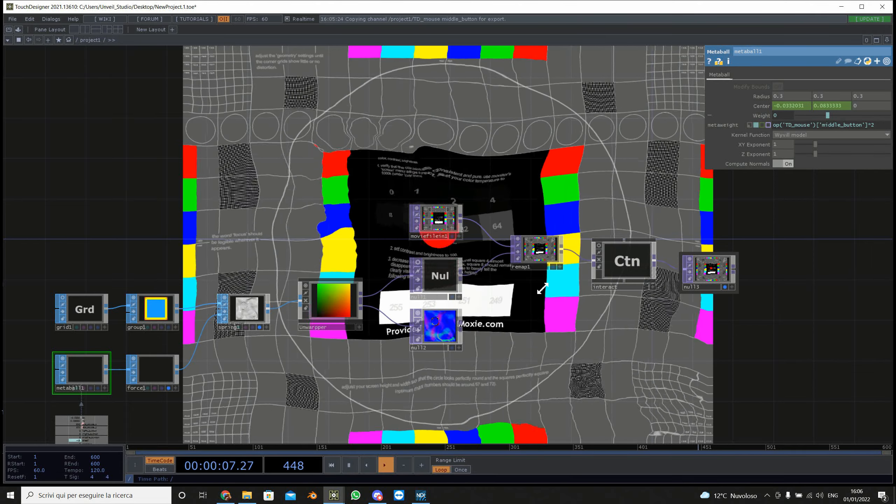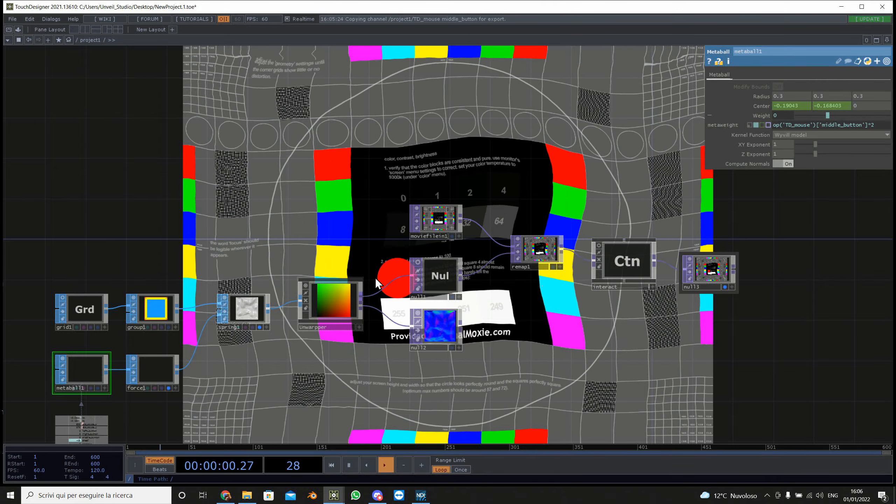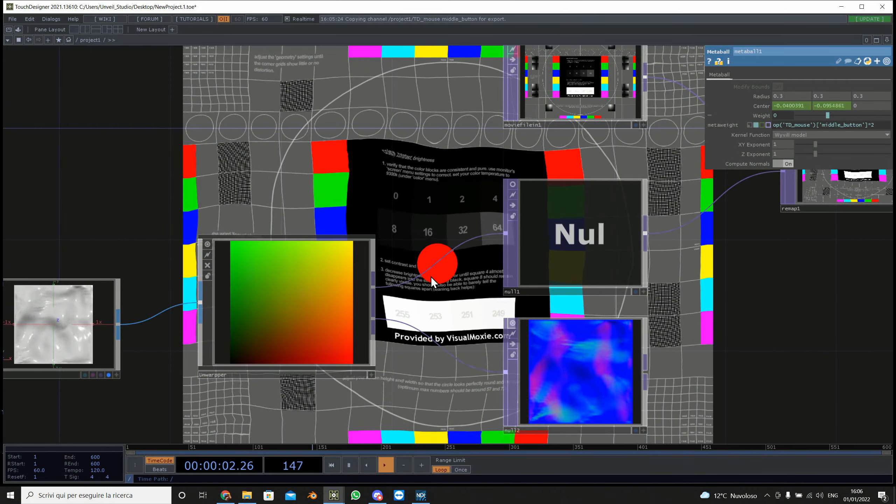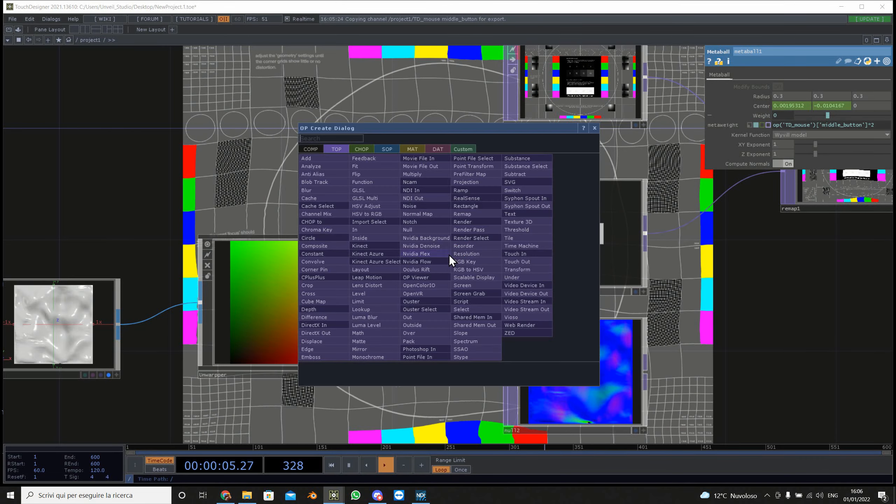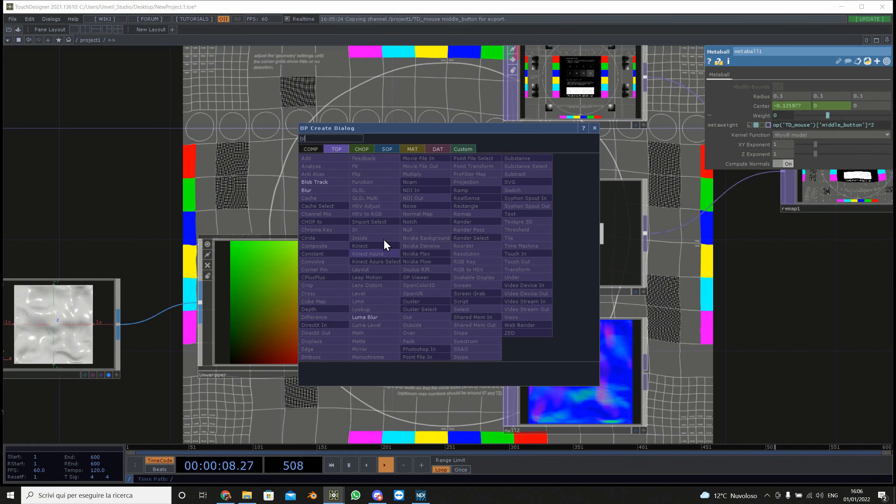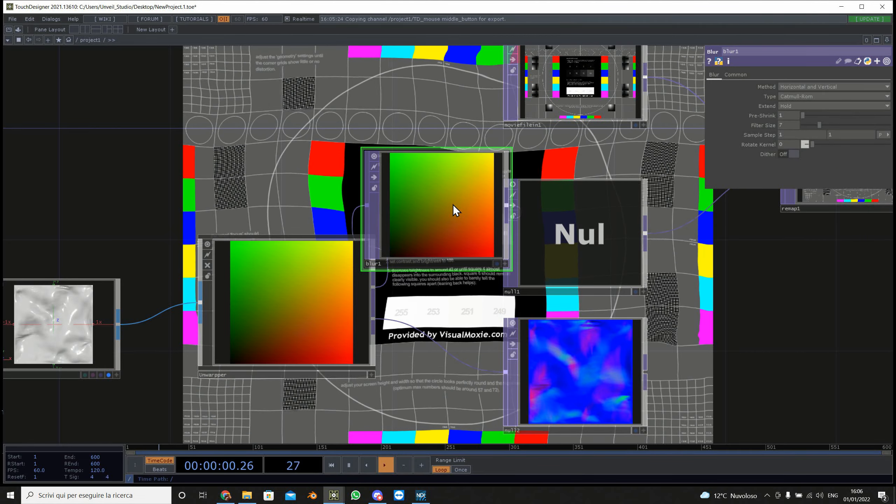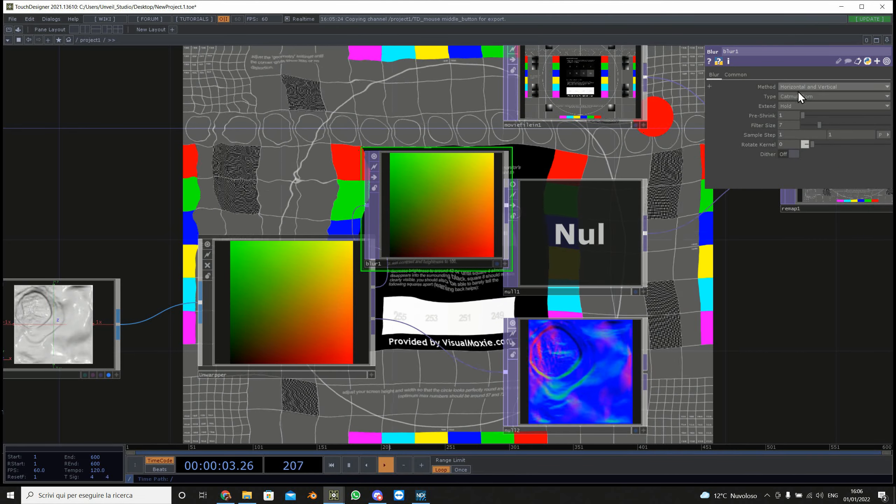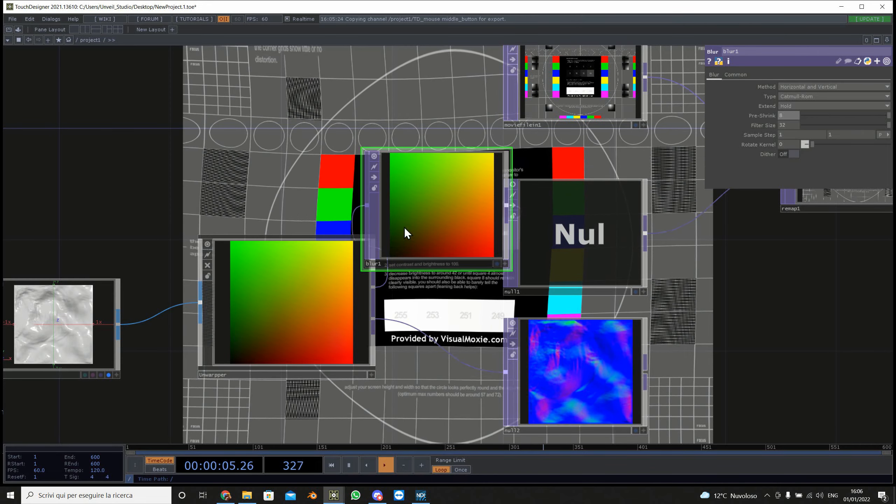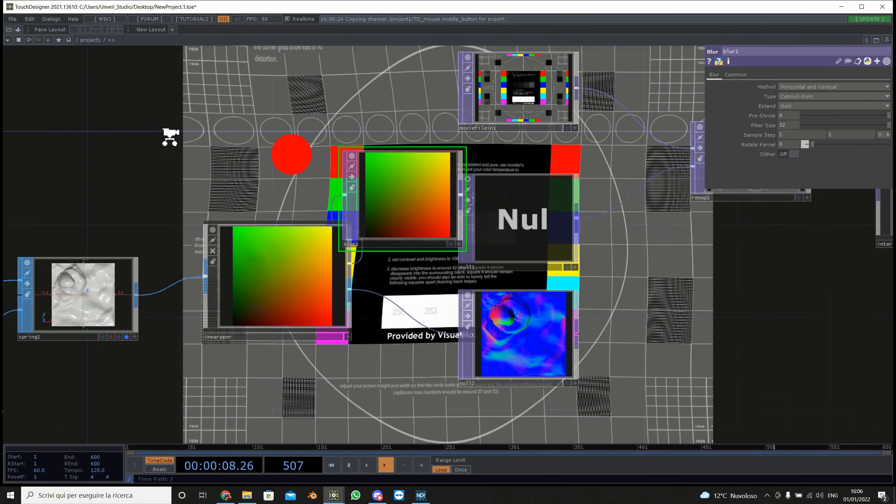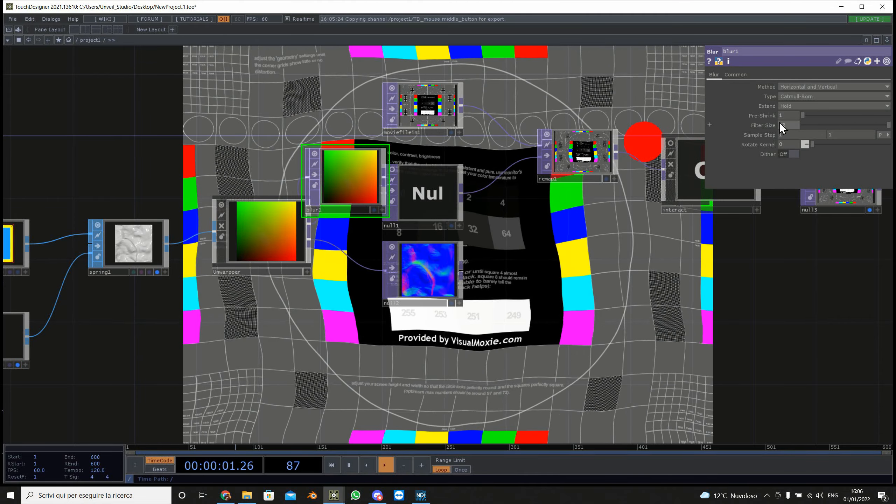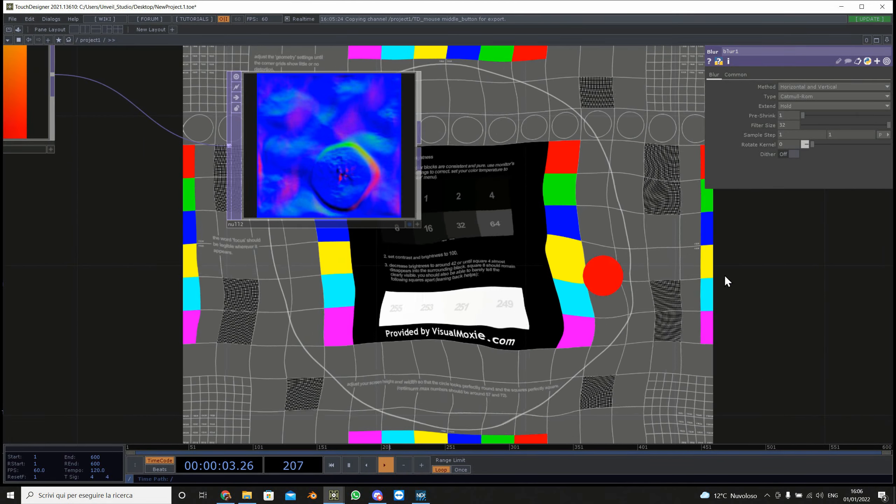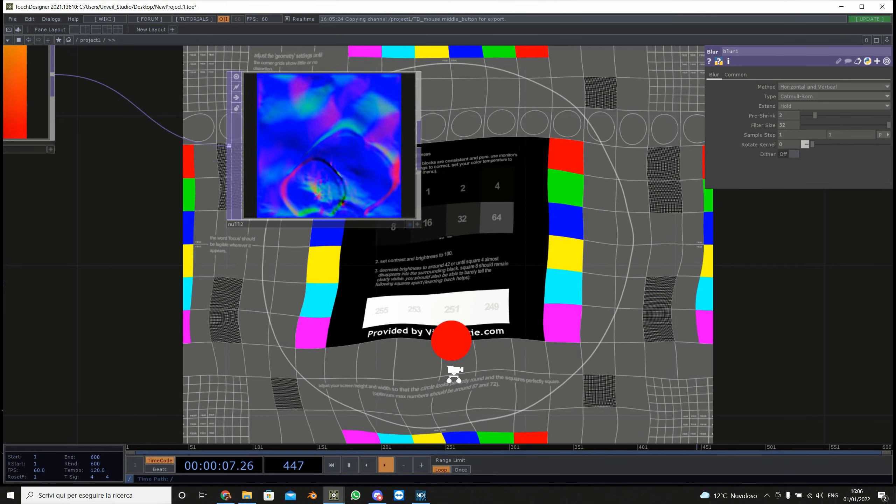What if you want to have a smoother thing? For a smoother we can just put a blur here and then now you will have a soften result. You can see it also changes a bit.